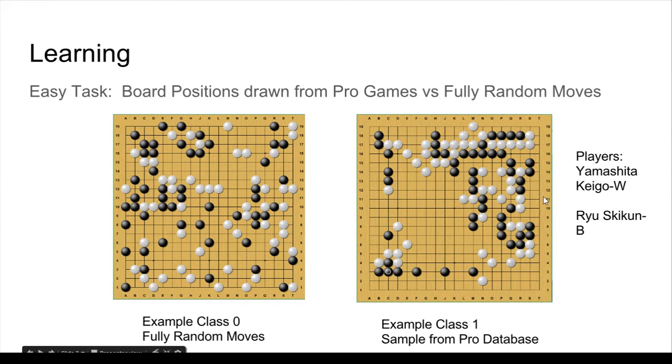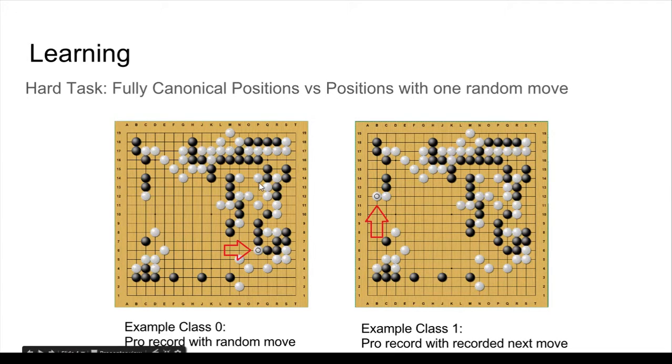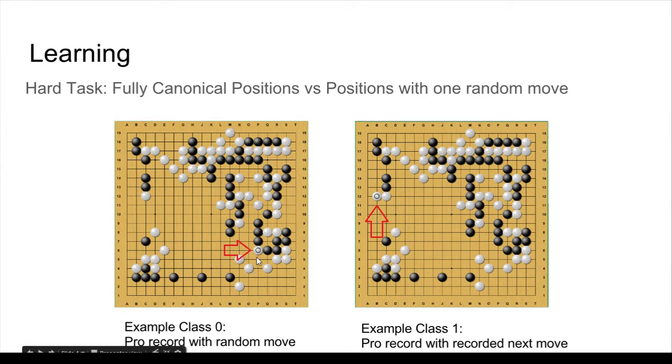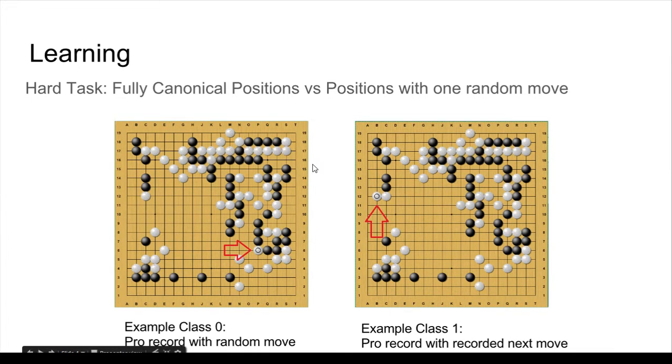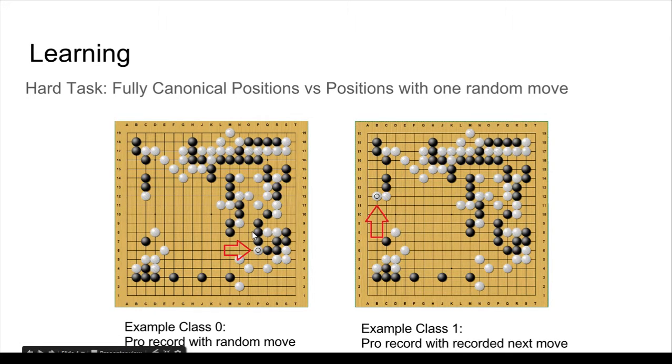These are the players here. The hard task is both boards are mainly professional games. However, the class 0 has one random move added, whereas the class 1 is fully the canonical record. So this is a much more subtle task. It's much harder. But for my purposes of evaluating the board, it's important to be able to do this with just one move.